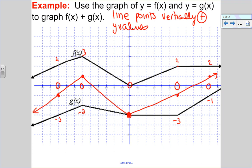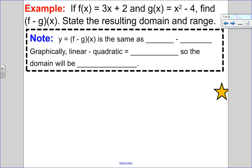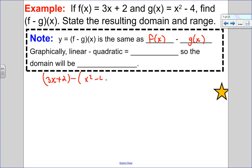Now let's look at subtracting. Here f of x is linear and g of x is quadratic, and I want to find f minus g at x. So f minus g at x equals f of x minus g of x: that's 3x plus 2 minus x squared plus 4. The highest degree is 2, so the result is a quadratic.